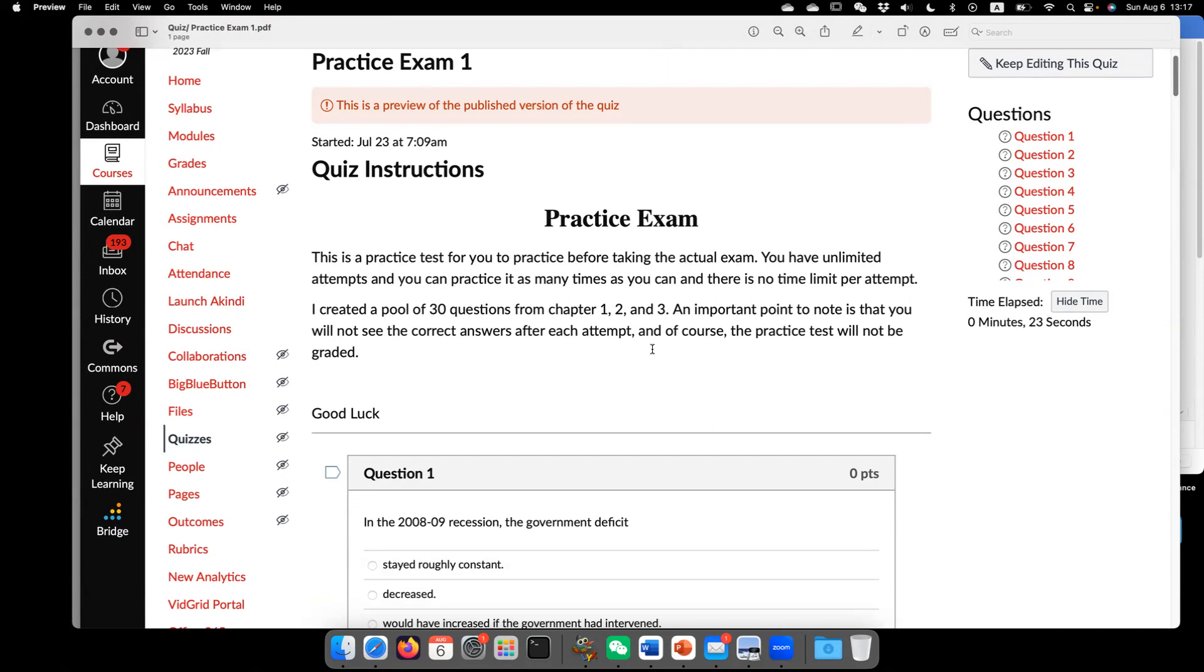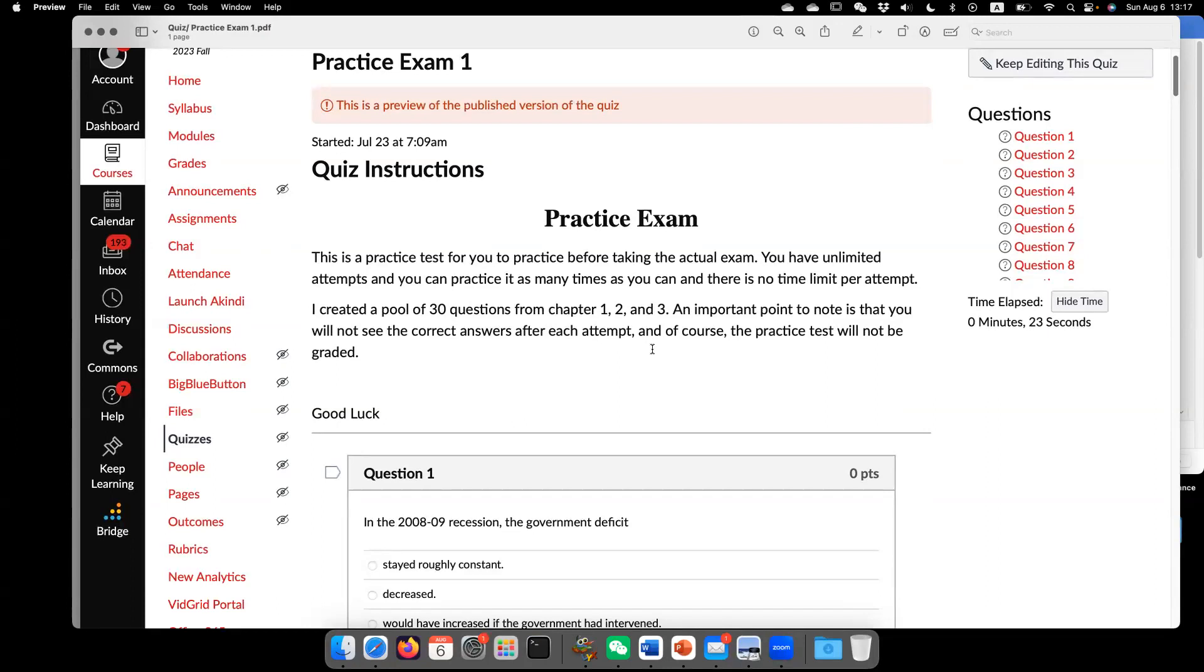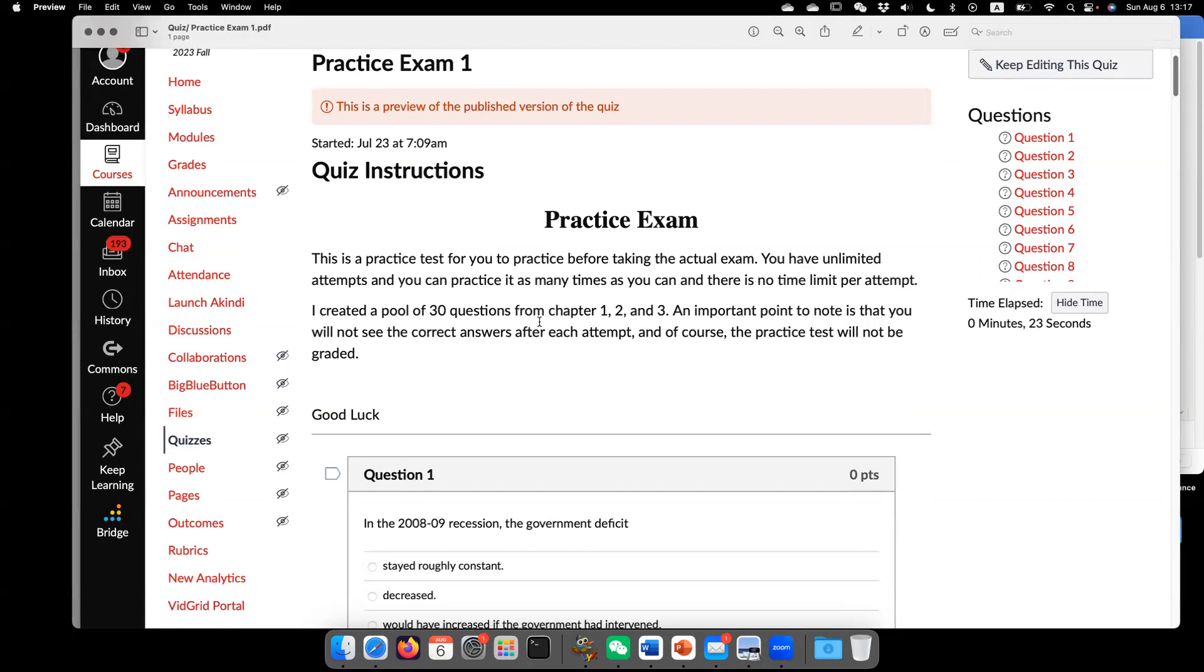So today we are going to have a review for the first exam. The way I'm going to go through is just pick a sample test, these are like practice exam. I just want to make sure, let you know, those are questions